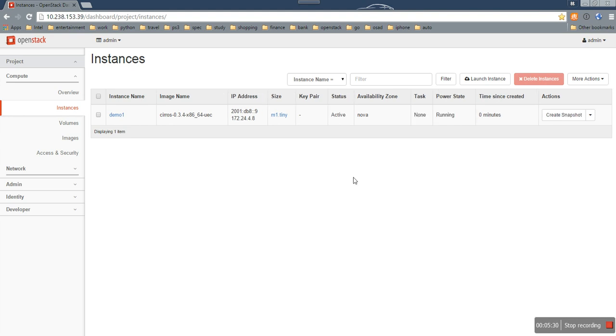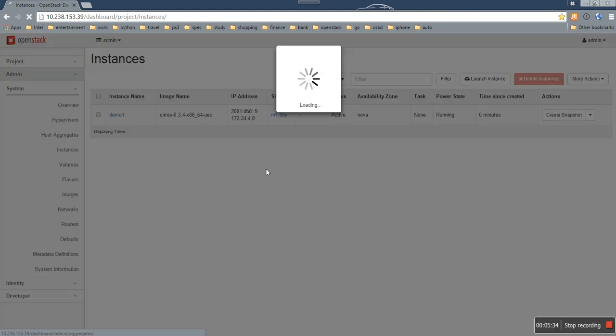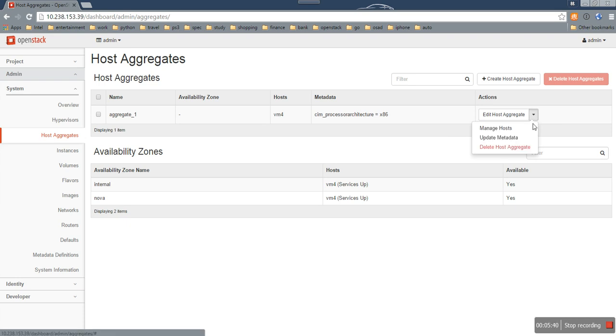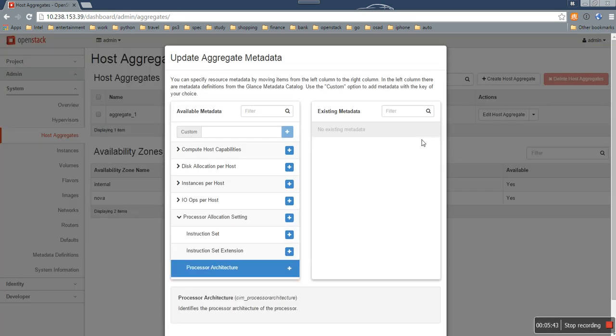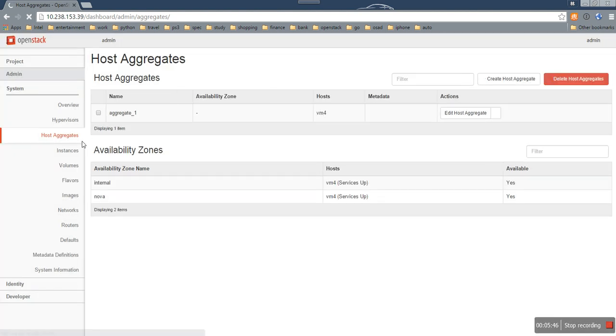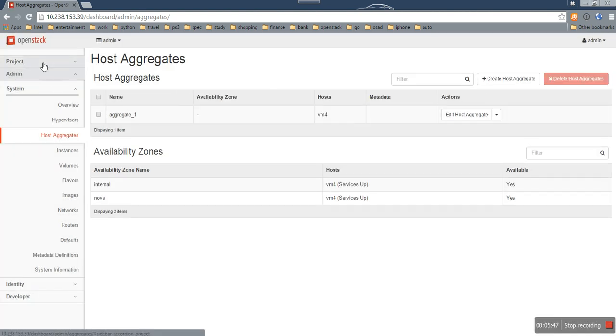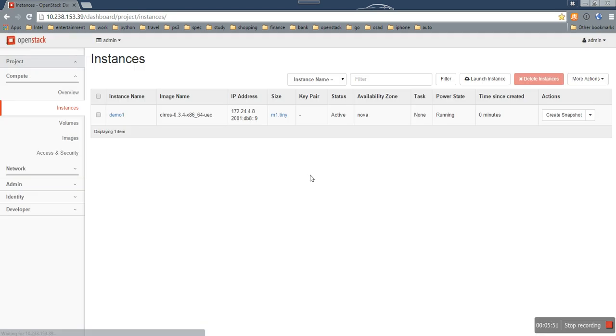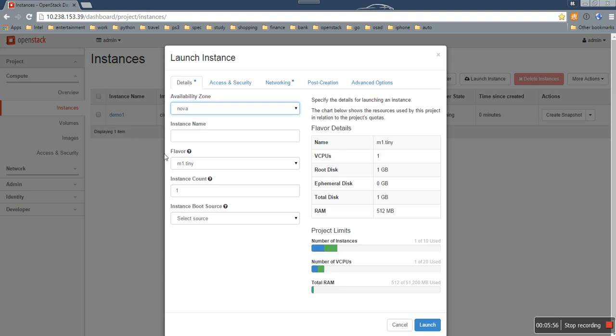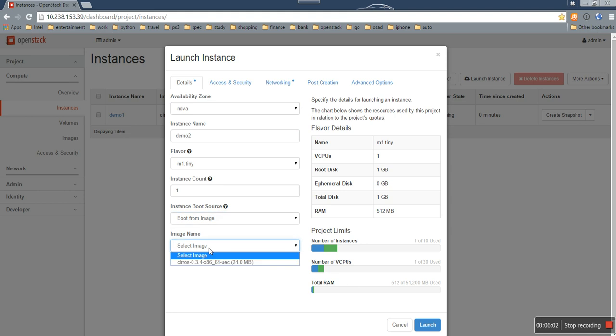And what will happen if we just remove the tags from the host aggregate? I just remove it and save. Let's try to launch another instance. Let's name it demo2 and choose the same image.